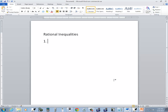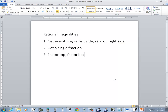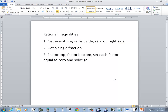Step one is get everything on the left side, zero on the right side. Step two, get a single fraction. Step three, factor the top, factor the bottom — numerator and denominator. Set each factor equal to zero and solve. These are our critical values.